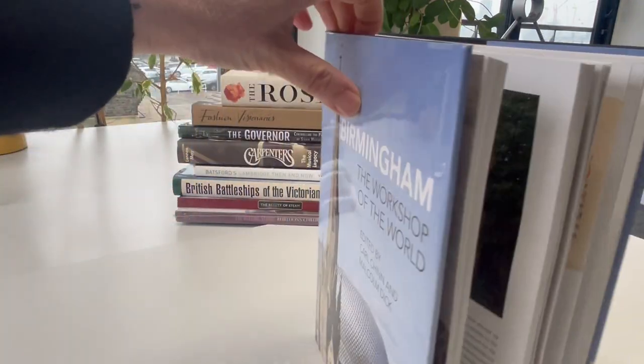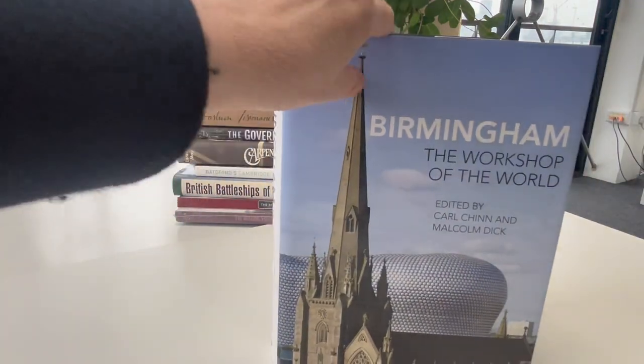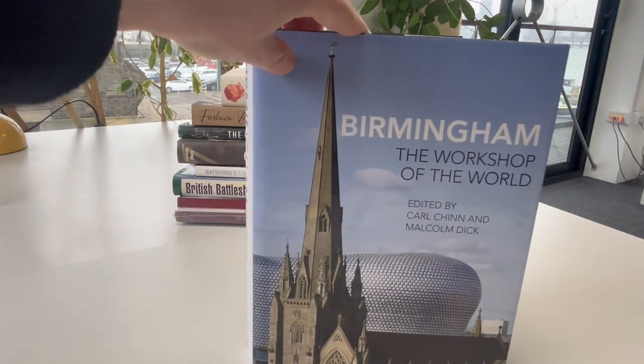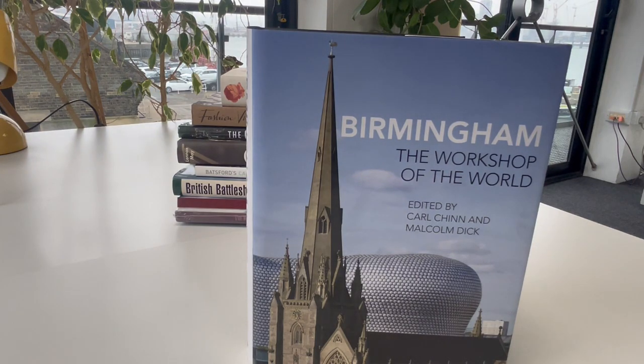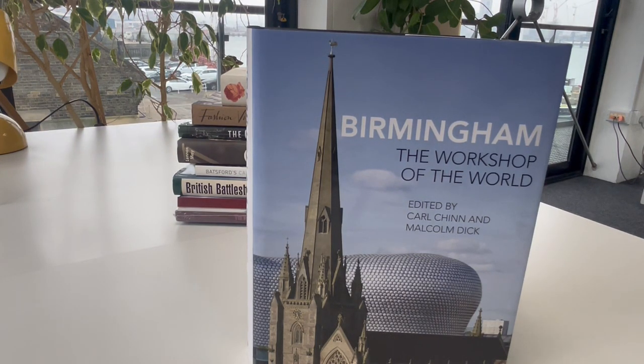Superb colour photographs, timeline, 334 pages, £9 through bibliophilebooks.com.